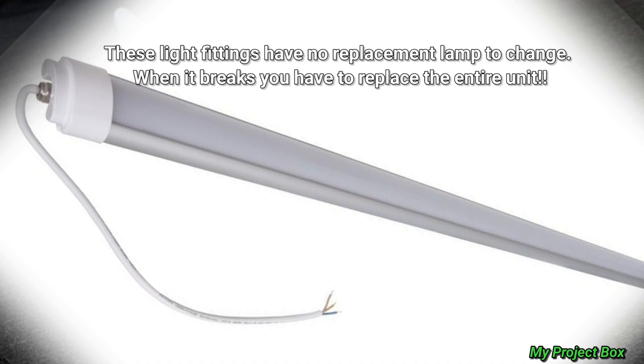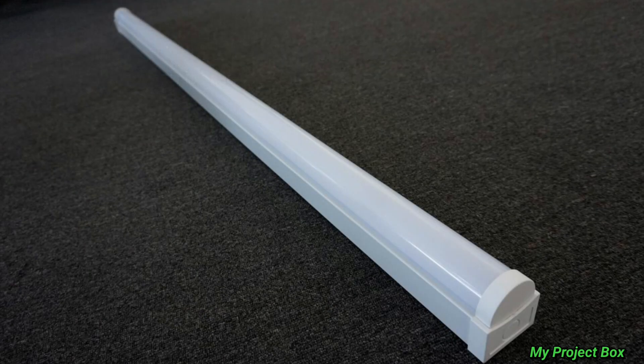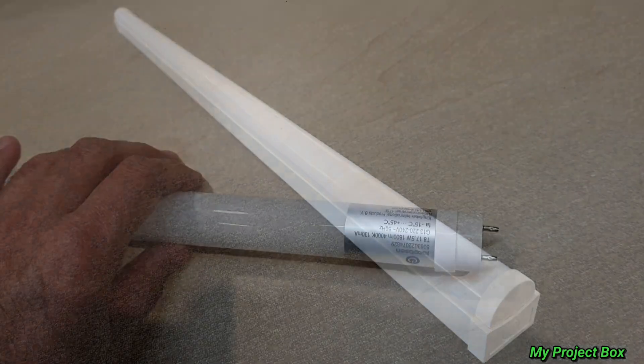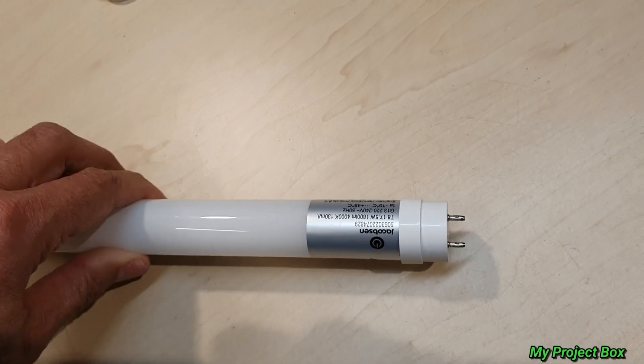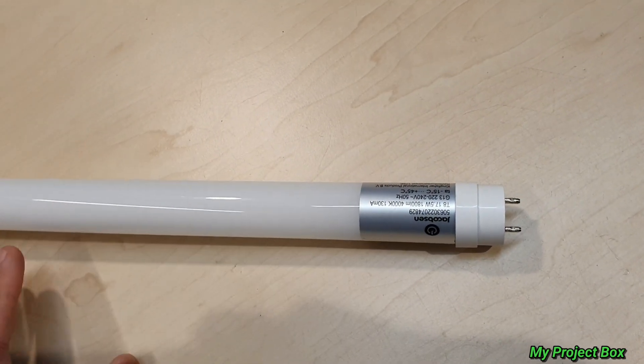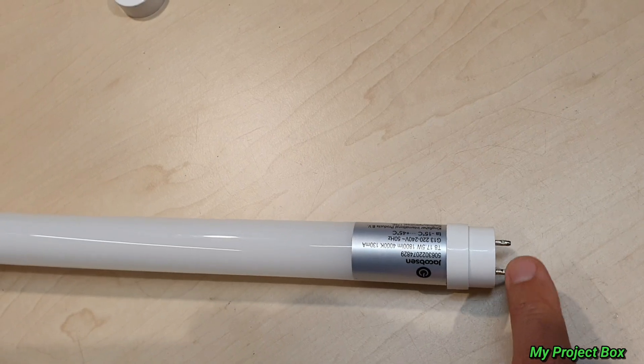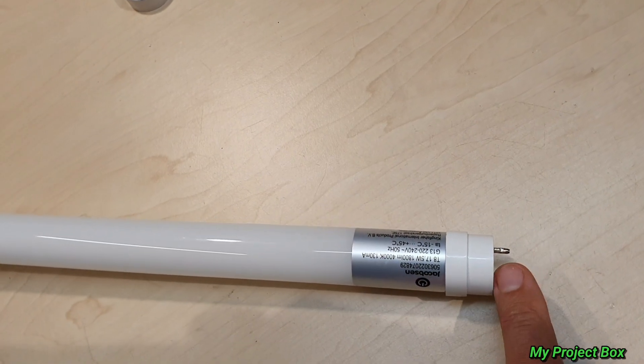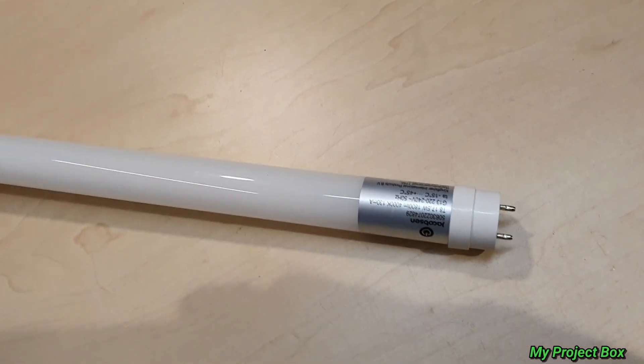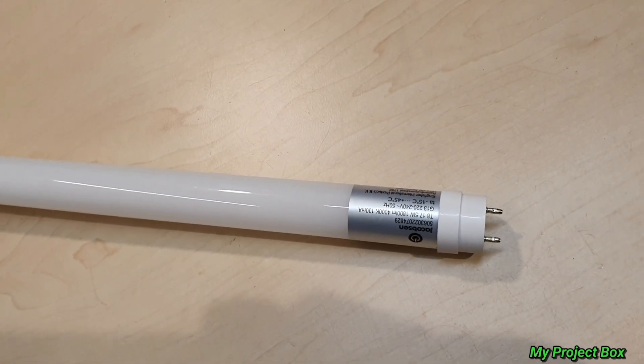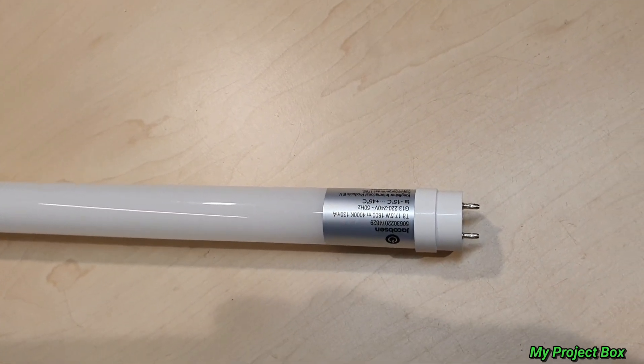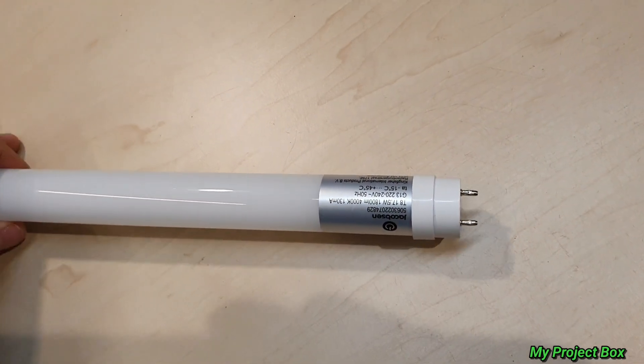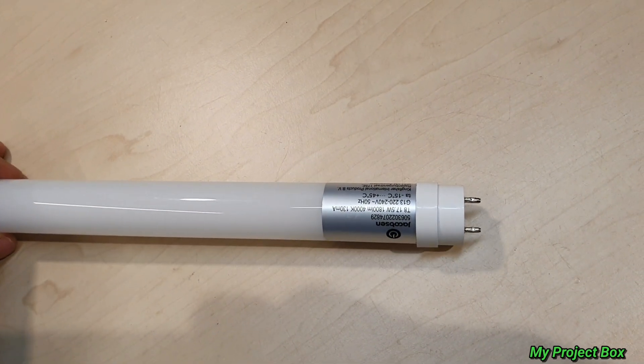Because the way these LED lamps are going nowadays is you buy the LED light fitting and there's no lamp to change. If the LED light goes or fails, you replace the whole thing. But it got me thinking, since with these LED tubes you put your 240 volts on one side and the other pins on the other side are completely unpowered.